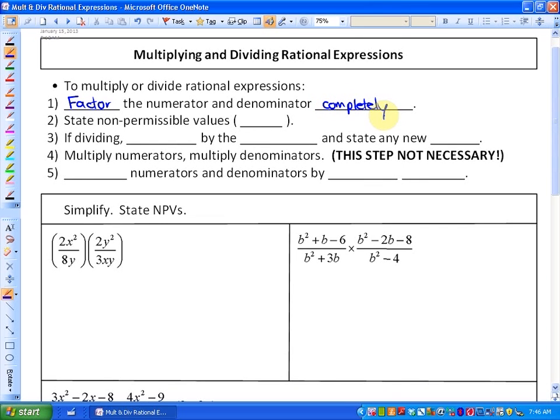Secondly, before we start dividing by common factors and simplifying, we need to state the non-permissible values — so values of the variable that make the denominator equal to zero.